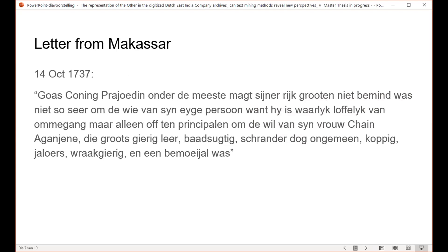Another example is a letter from Makassar, which I find quite interesting because it's about the king of Goa. They say they actually quite liked him, but it was his wife who gave him a bad reputation — she was described as stingy, selfish, shrewd, jealous, stubborn, seeking for revenge, and a know-it-all. So that's quite an interesting passage.